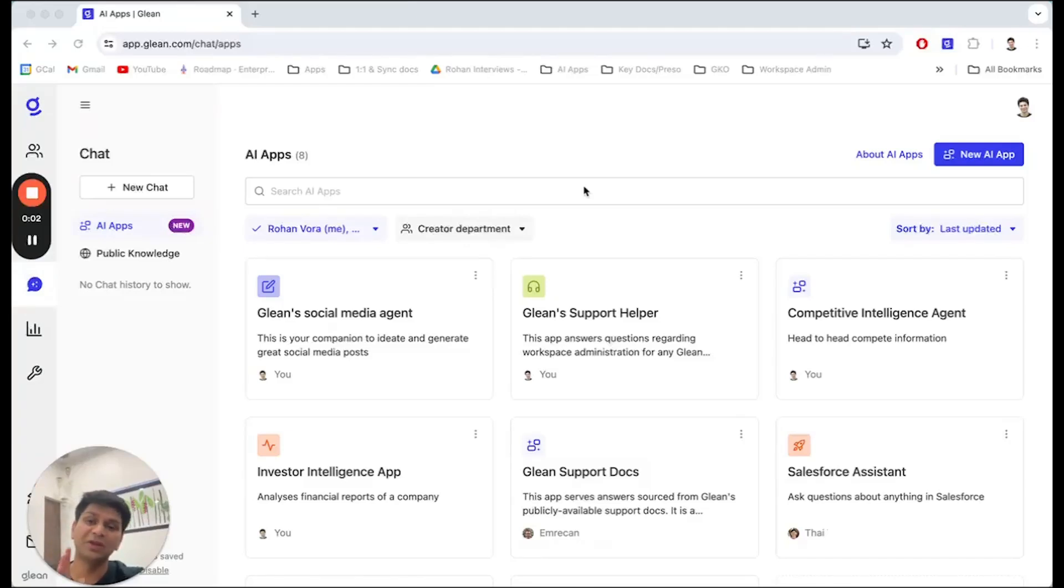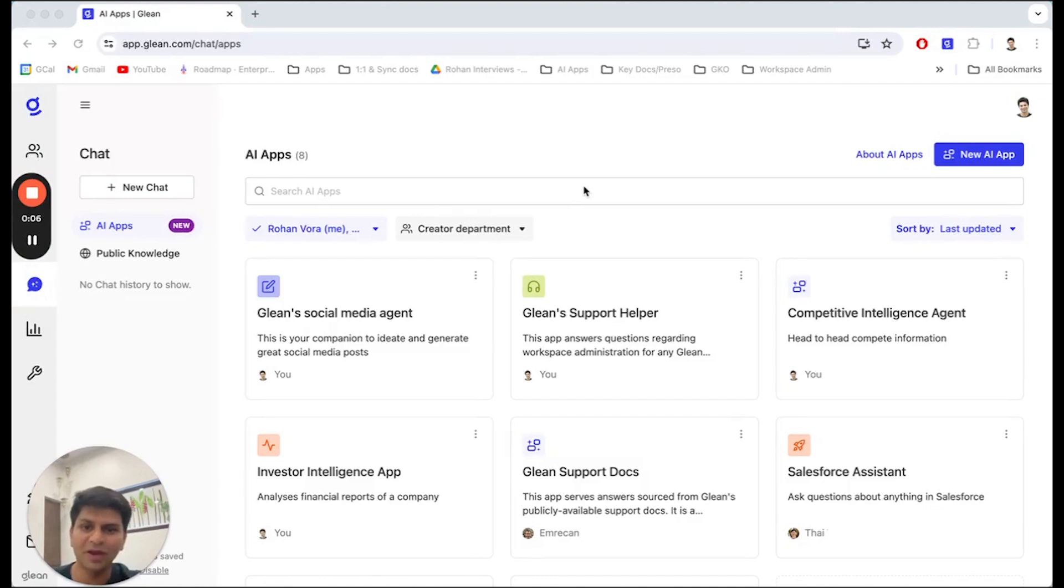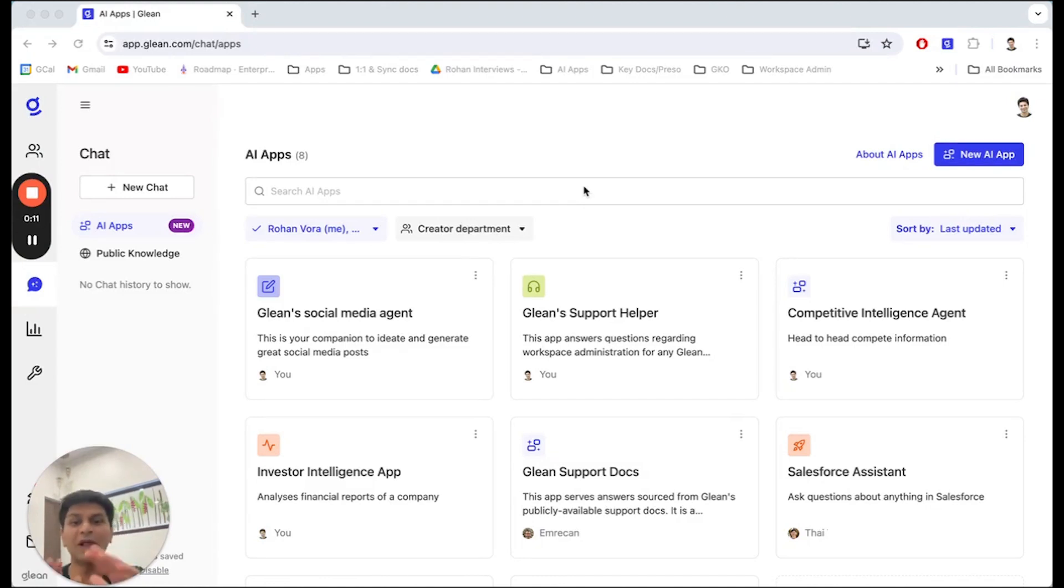This is going to make your work life so much simpler. Hi, I'm Rohan Hora, Product Manager at Glean, and I am excited to share something that we've been working on to help you get the most out of AI at work.